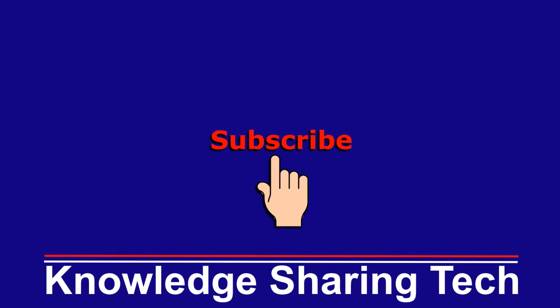So that was it. I hope you enjoyed this video and found it useful. If you did, please share it, subscribe to my channel, and give this video a thumbs up. Thank you for watching.